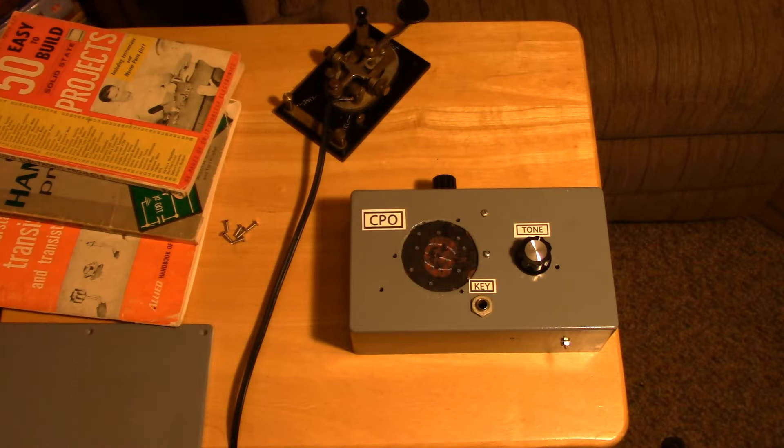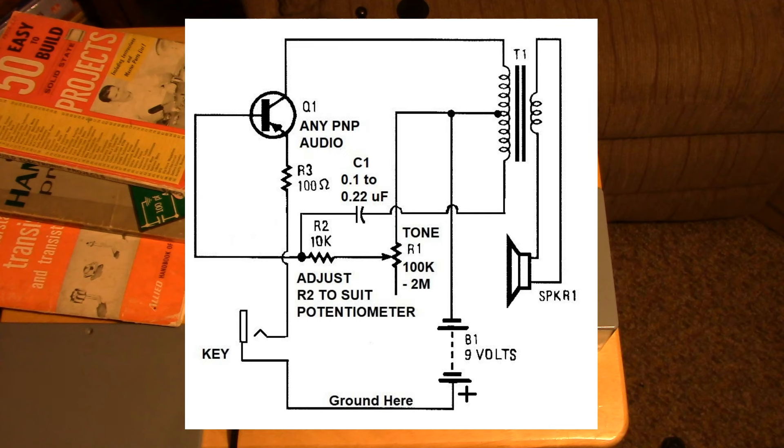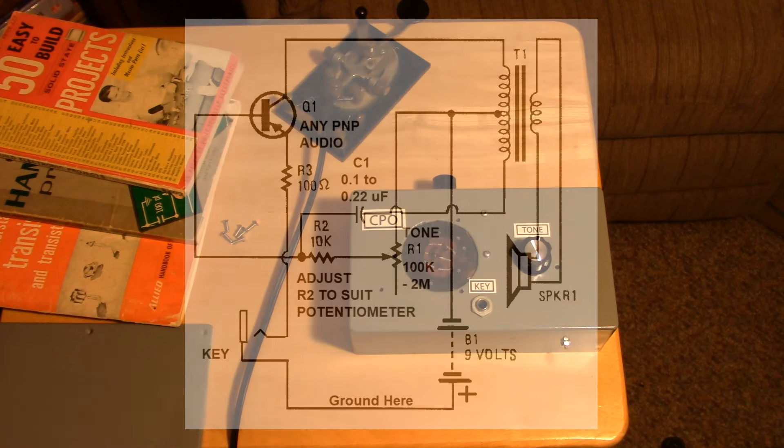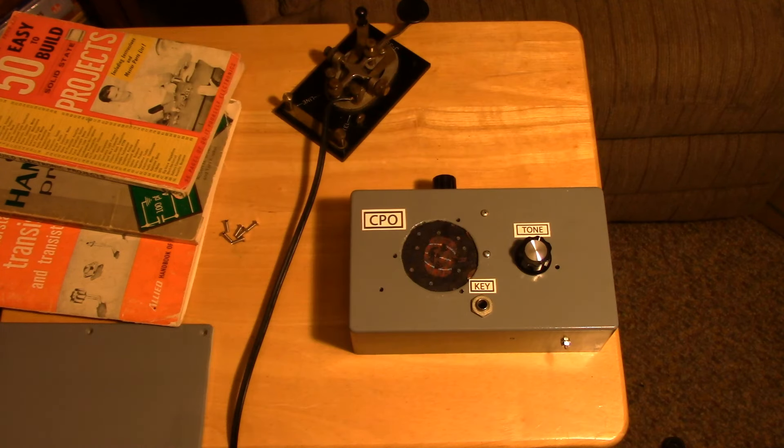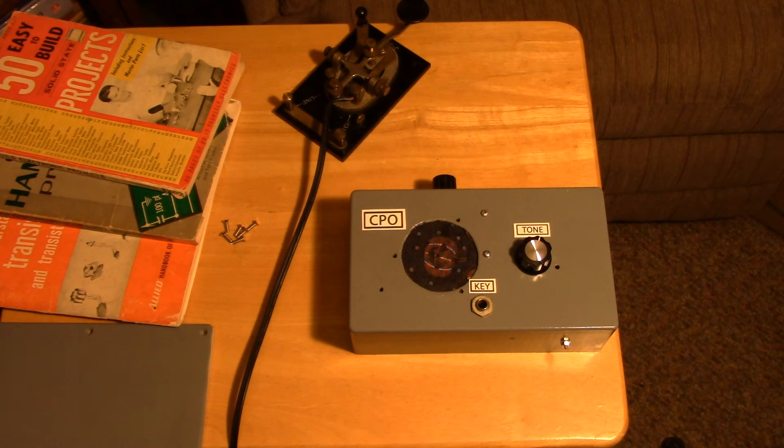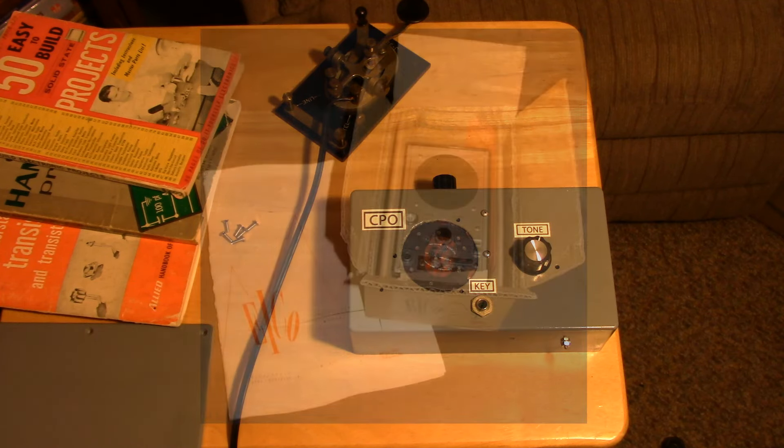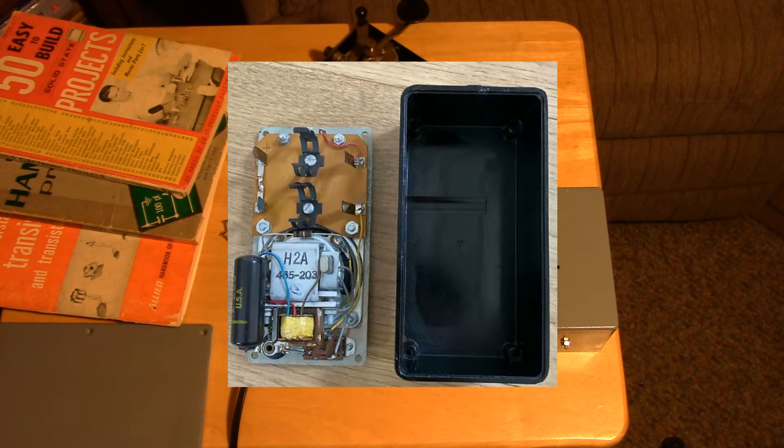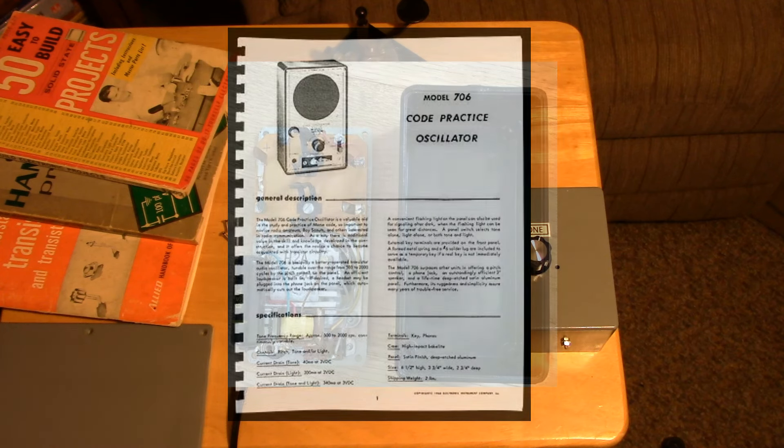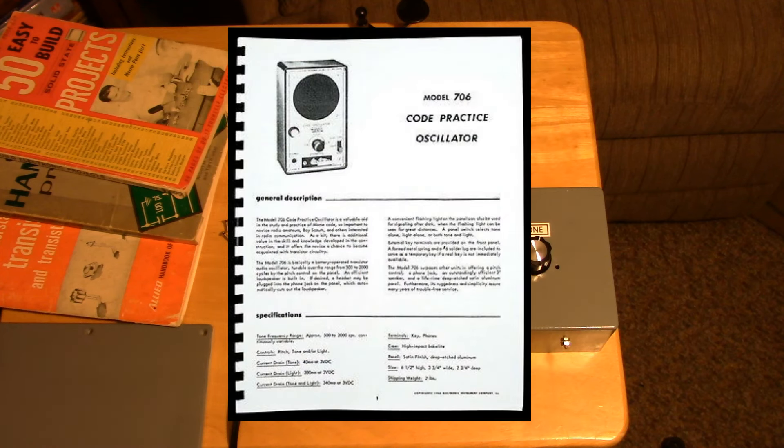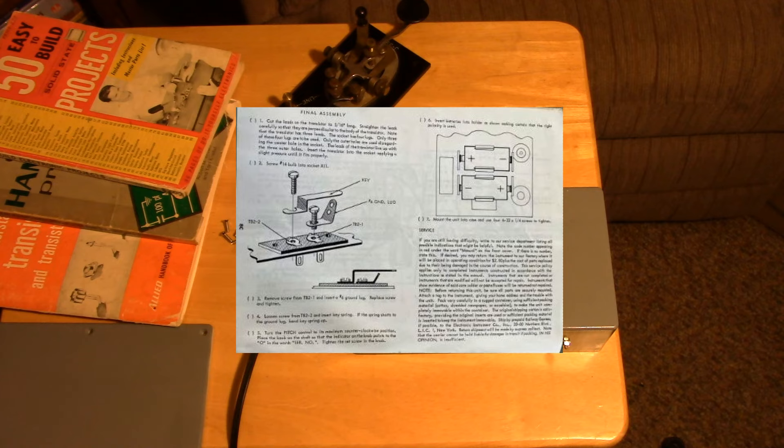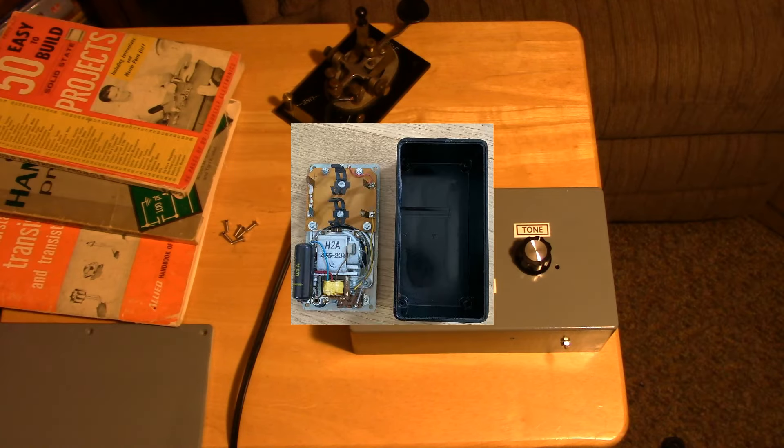You guys remember that I prototyped the code practice oscillator on a piece of perf board, and I decided that for clarity and for ease of construction, I would build the real thing using an ordinary terminal strip and just doing point-to-point wiring in the old-fashioned manner. The original code practice oscillator that I got was an ICO and it was a kit, and it was built in just that way. You built everything on a terminal strip.